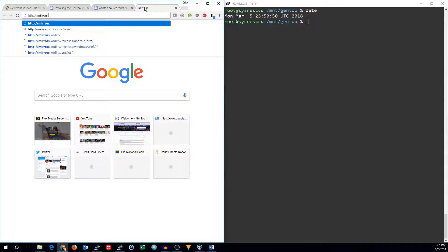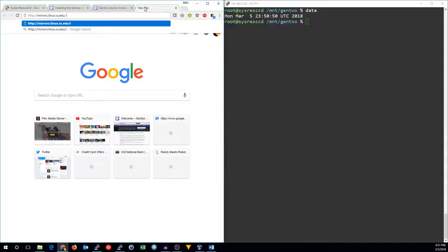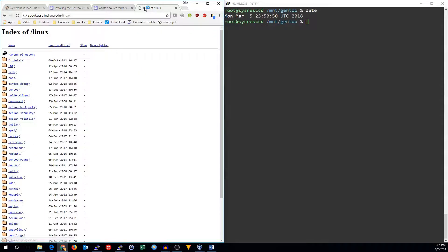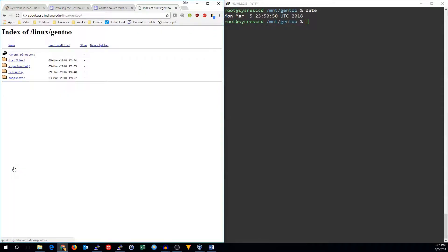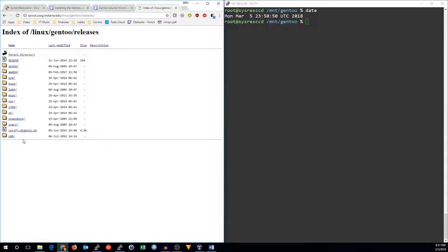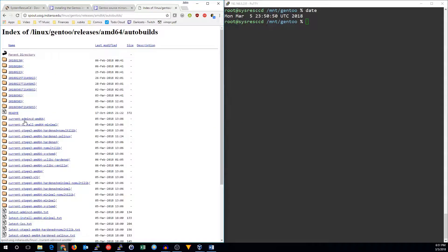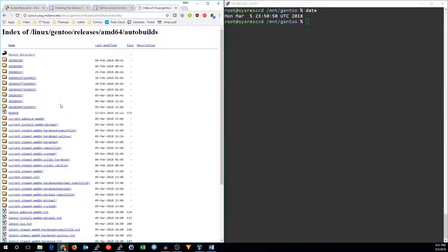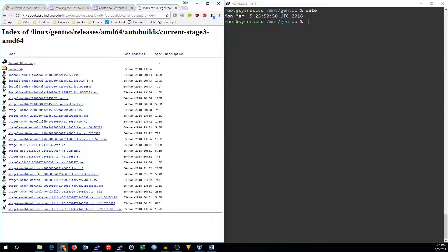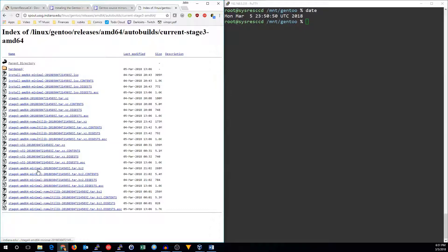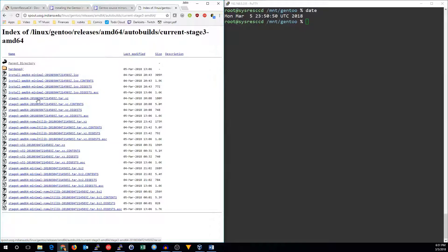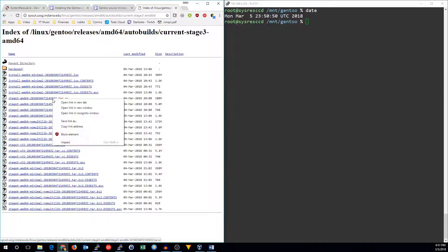mirrors.linux.iu.edu/gentoo. All right. Should be in gentoo, releases, AMD64, autobuilds. And I want the current stage 3 AMD64. And we can see stage 3 AMD64. I don't want minimal. This is the one that I want. Stage 3 AMD64, the date and timestamp, tar.xz.